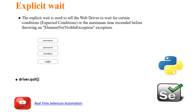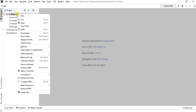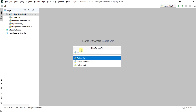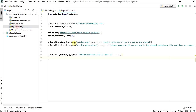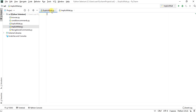We will identify the web elements which are taking more time and put conditions for them using explicit wait. Let's get started. Right click on the project, then click on Python. We will give the file name as explicit_wait.py. Let's take the same code that we used for implicit wait and copy it into the explicit wait file.